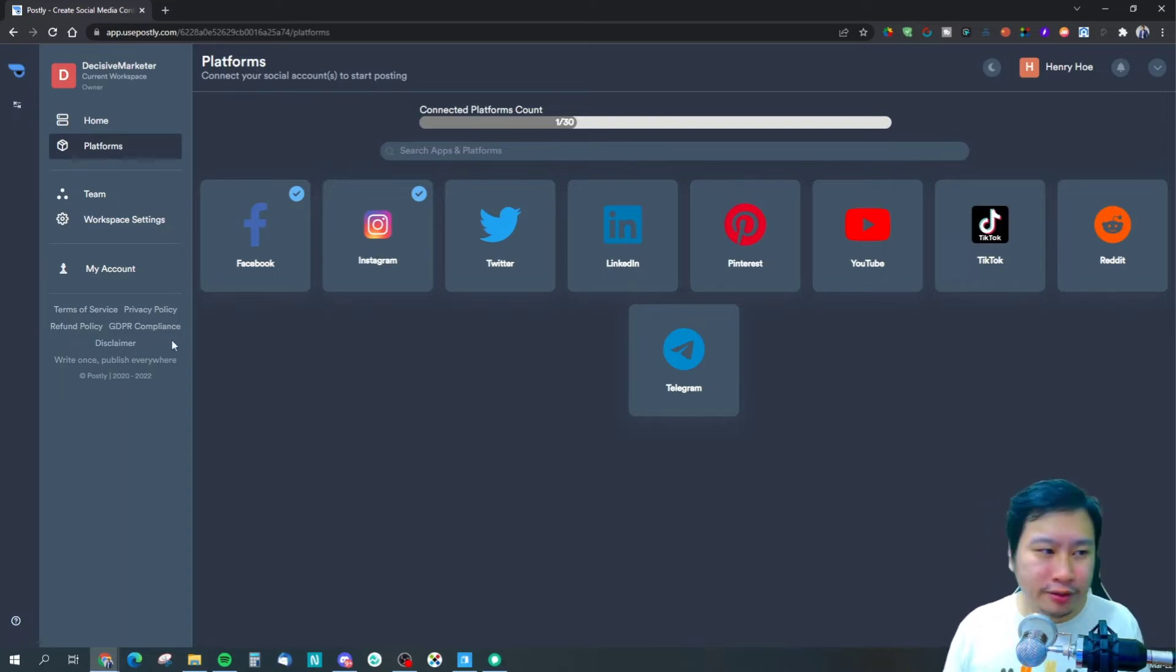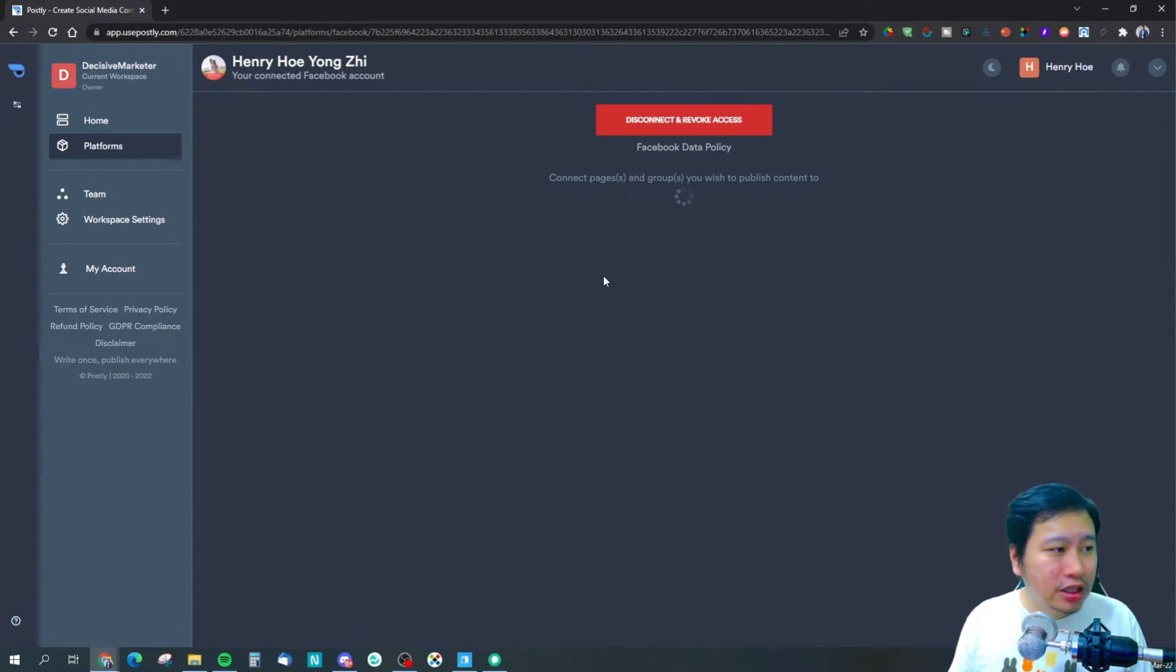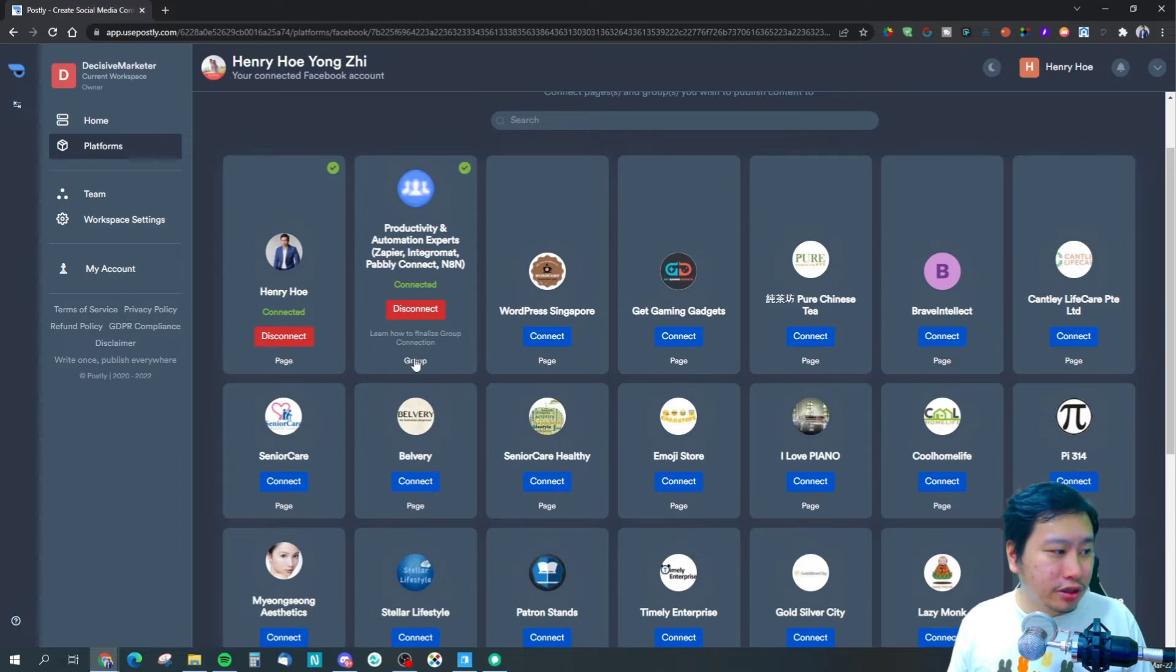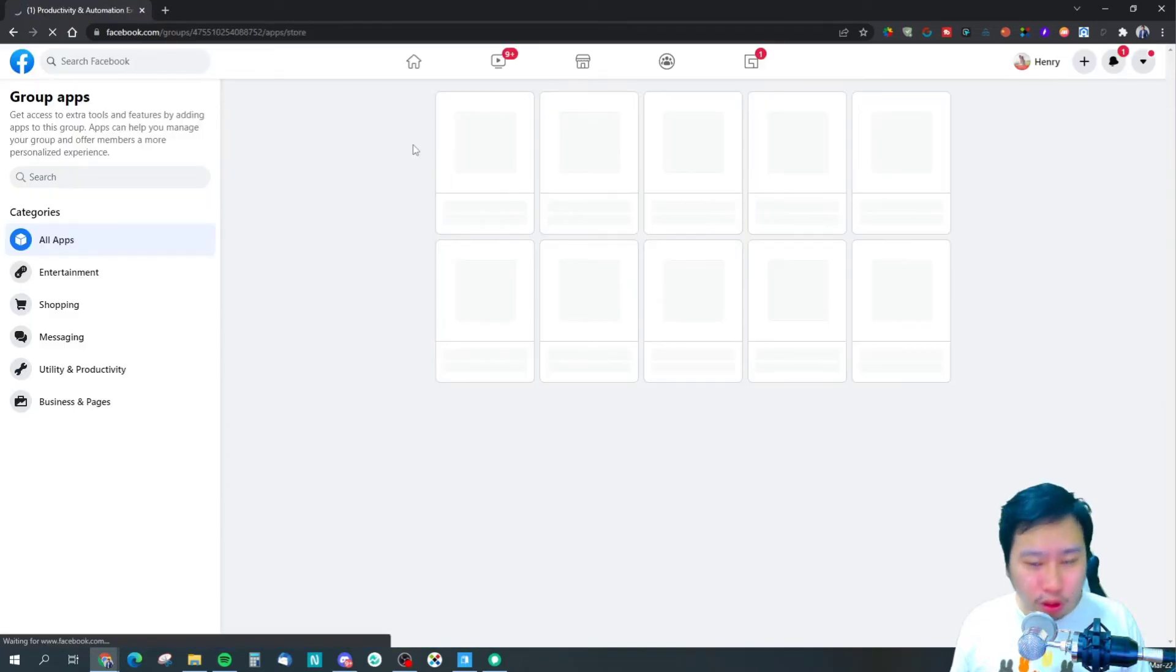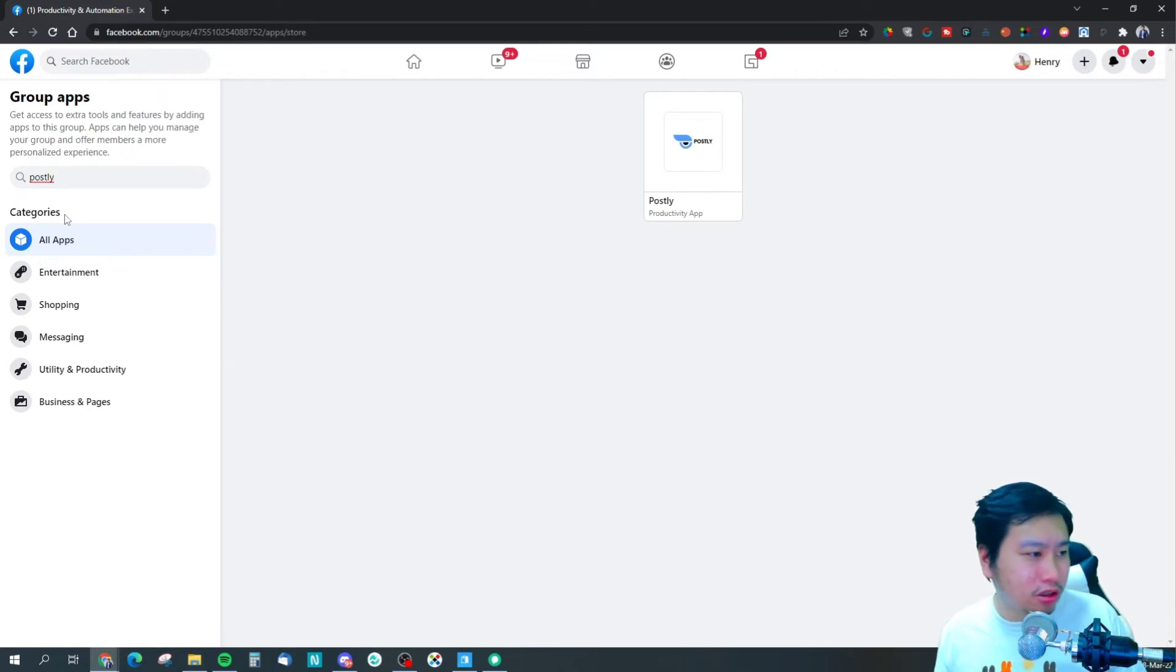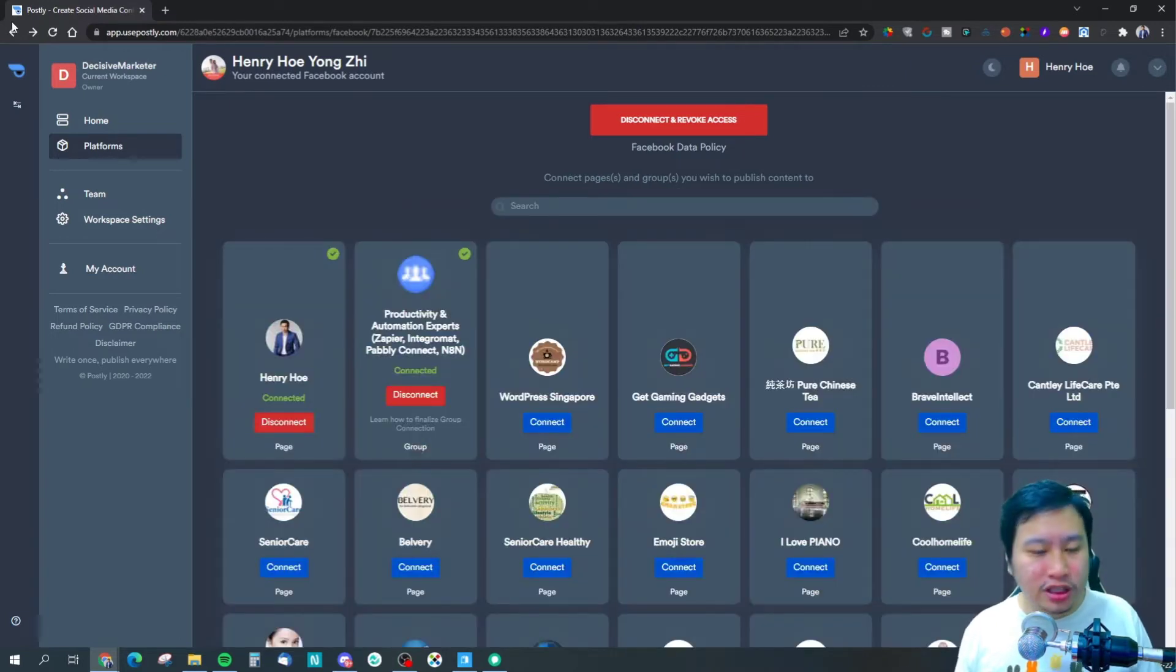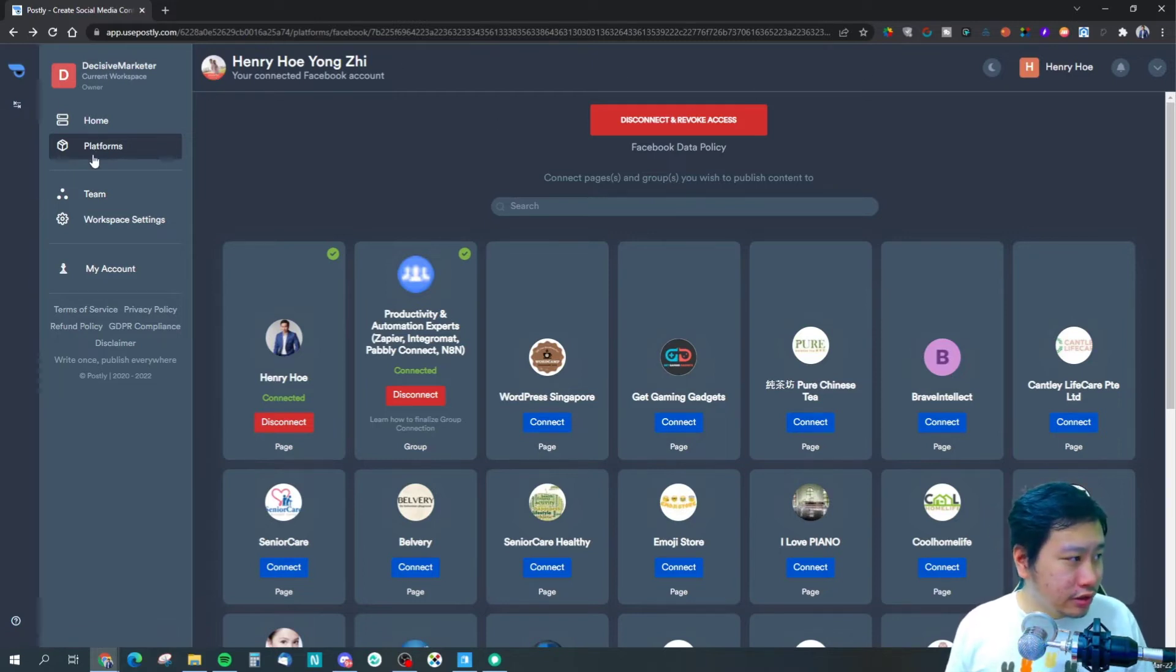Right here we have Facebook. I have connected my Facebook. You have your Facebook pages and Facebook groups. All you need to do is click on them and connect what you want. If you're connecting your Facebook groups, you have to install the Postly app in your group. Go into your group settings, go to install apps or all apps, and install the Postly app. You'll be able to post directly via Postly into the Facebook group itself. For Facebook pages, you just connect it and that's it.